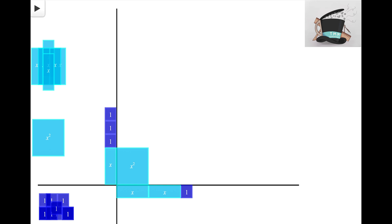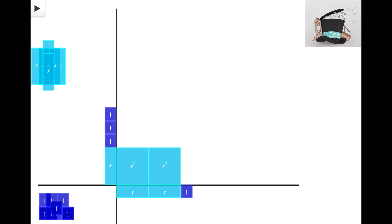Looking at the right space here, again I see that I need an X tile and an X tile for the sides. So again I know that I'm gonna use my X squared tile.